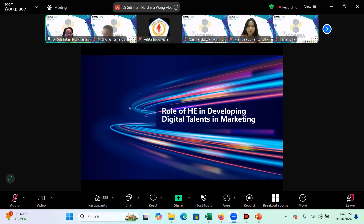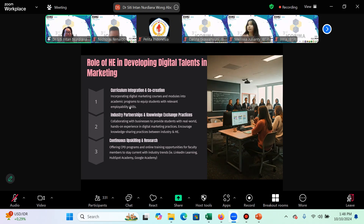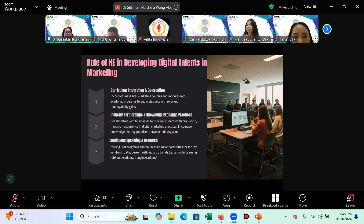I can share some examples of how Nottingham Trent University is developing digital talents in marketing. In terms of curriculum integration and co-creation, we believe students have a voice in our curriculum. We offer a co-creation fund for students and academics to develop modules collaboratively. Students can give ideas on how they want to learn, suggest topics, and even suggest assessments for the module.